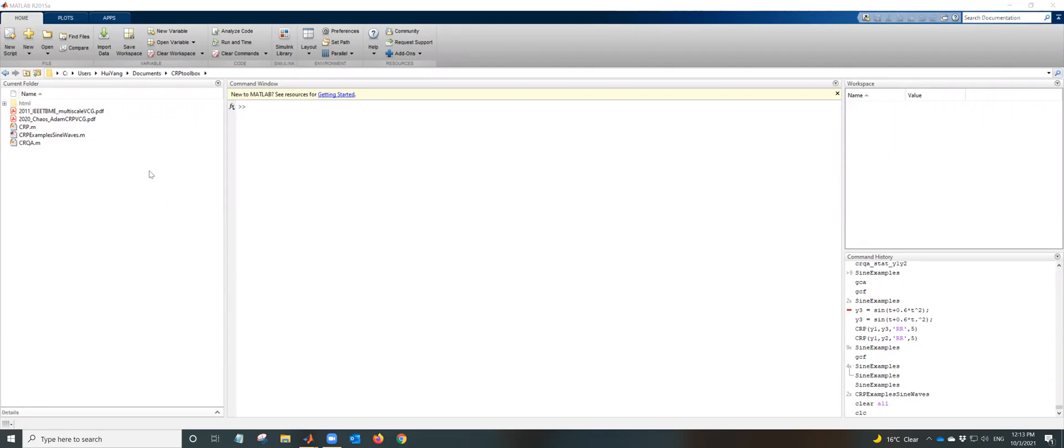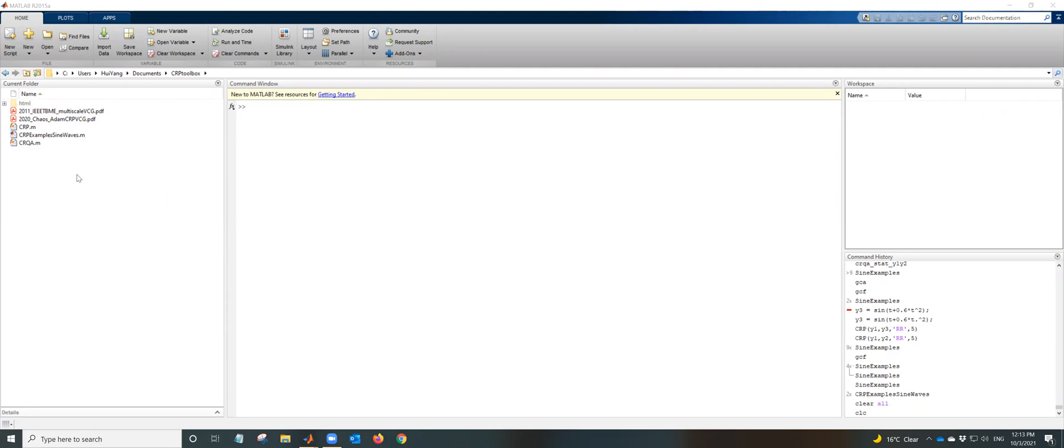Once you download the package and unzip, you will see those files. These are two papers. This paper is related to the cross recurrence plot and cross recurrence quantification analysis, and this paper is related to the recurrence analysis and recurrence quantification analysis.